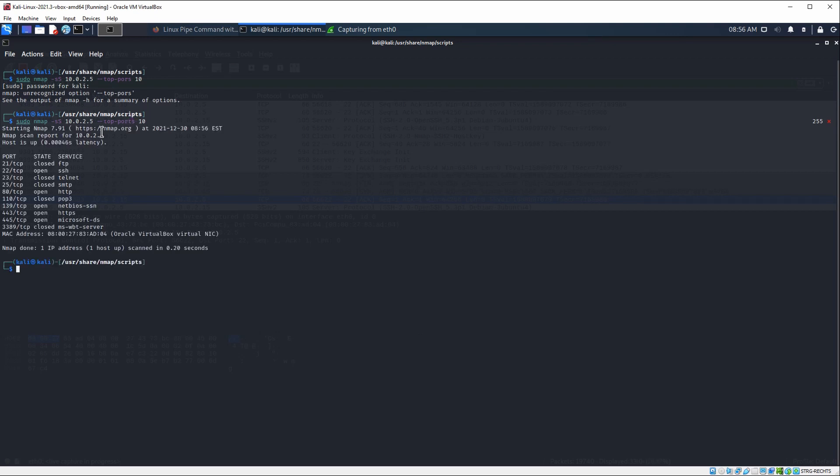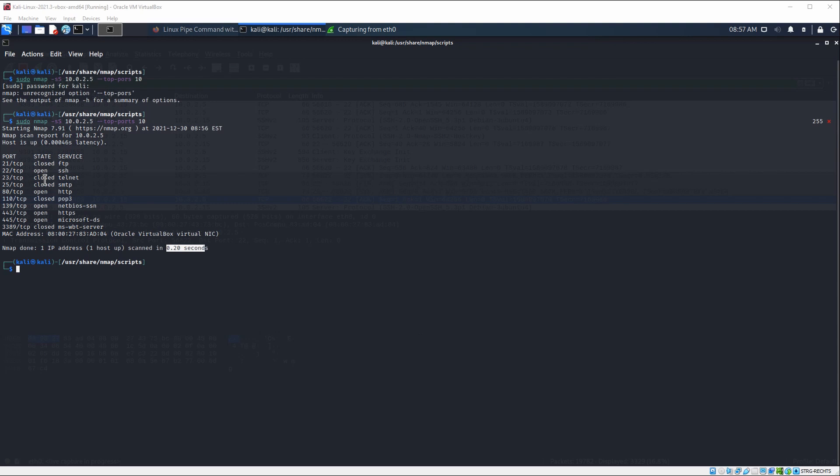Since this was a pretty simple search, we have received the response in 0.2 seconds. The interesting thing is here that we are seeing the ports, their state - if they are open, closed, or filtered. In this case, we don't have any filtered ones, but we're going to get there to explain what the differences are. We also see the services running behind them.